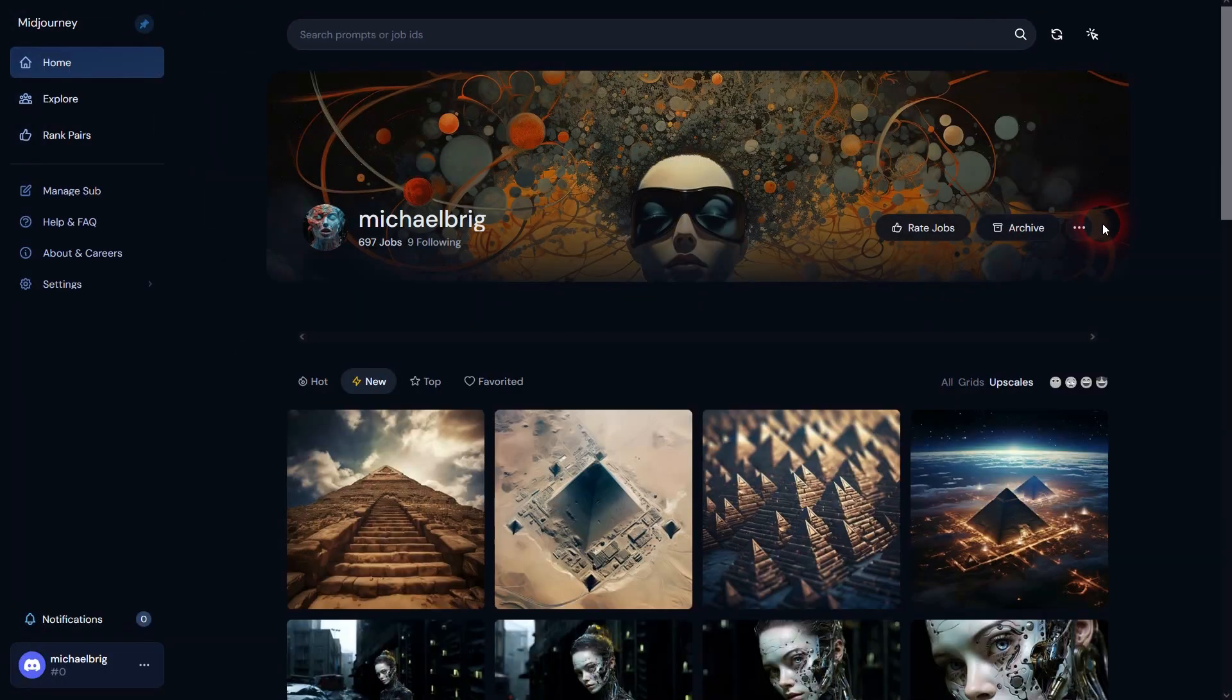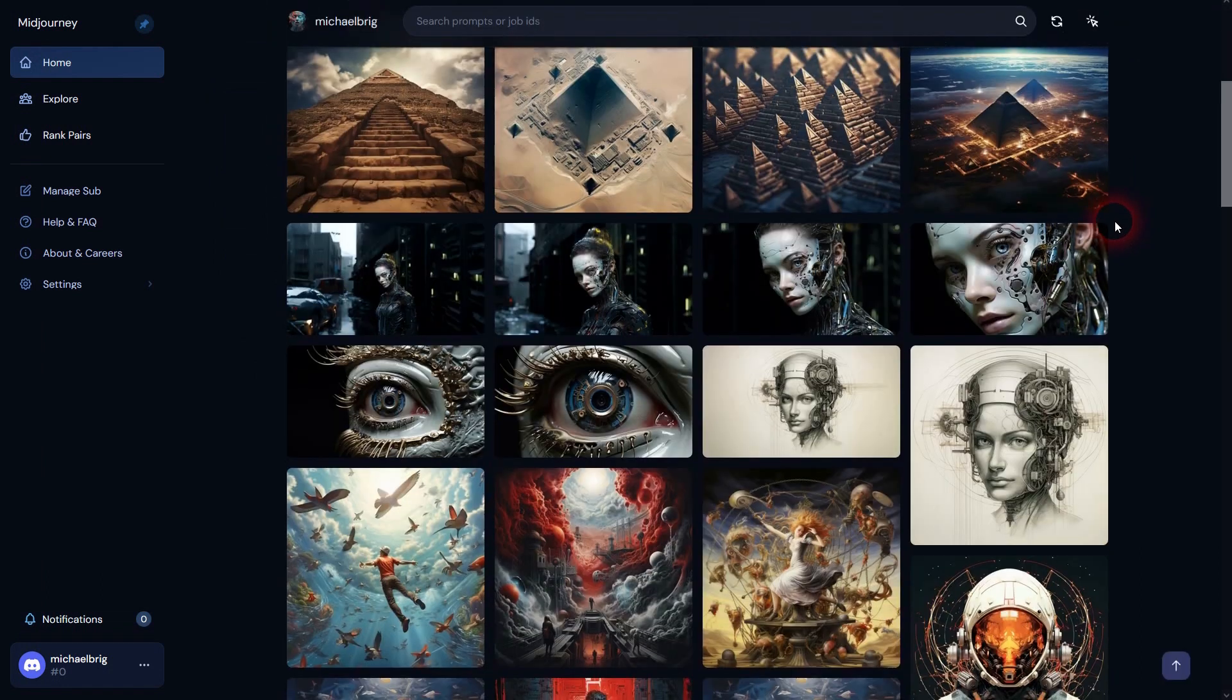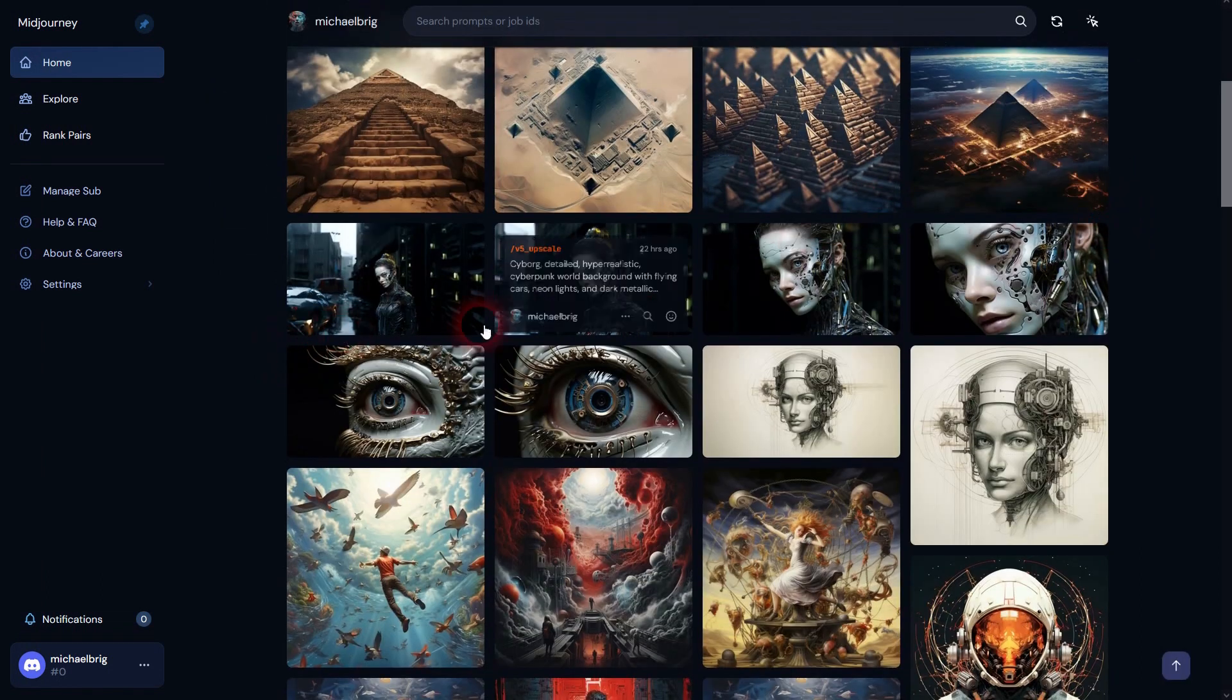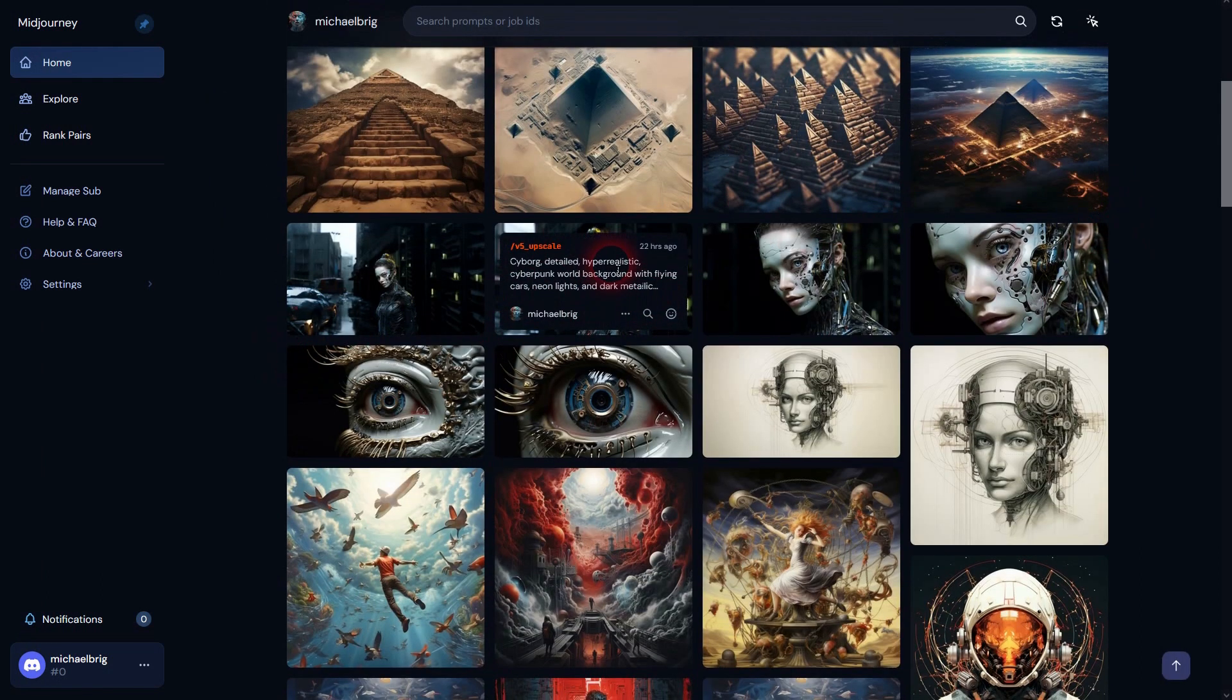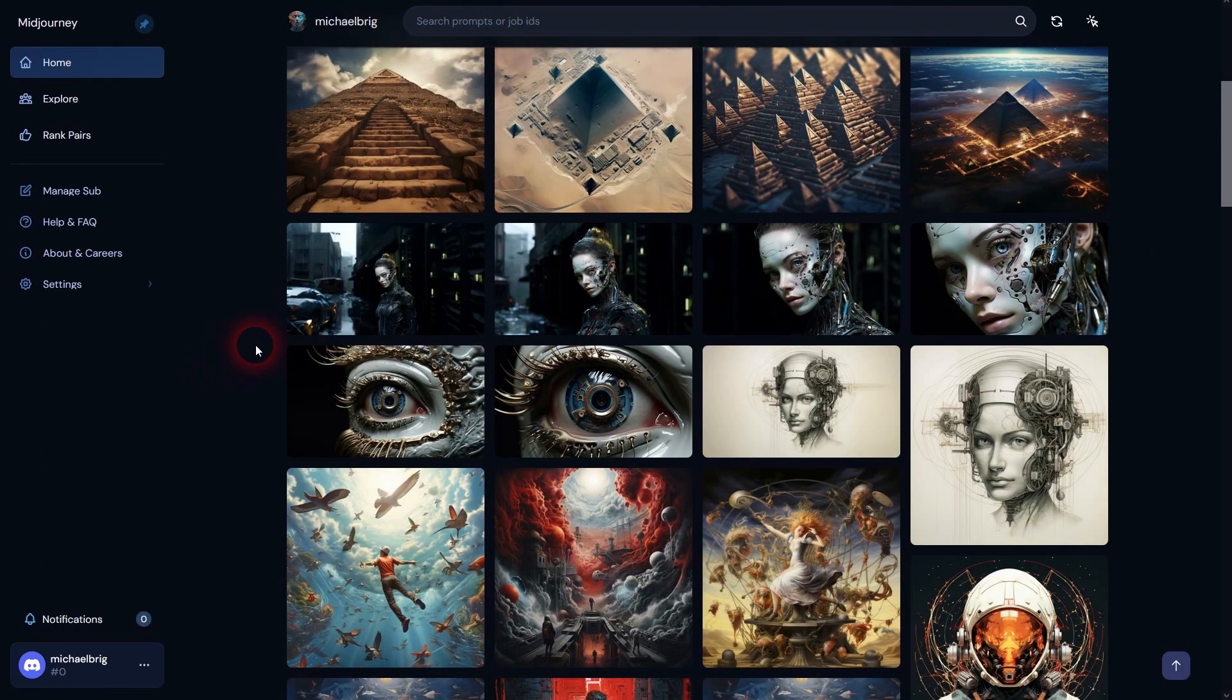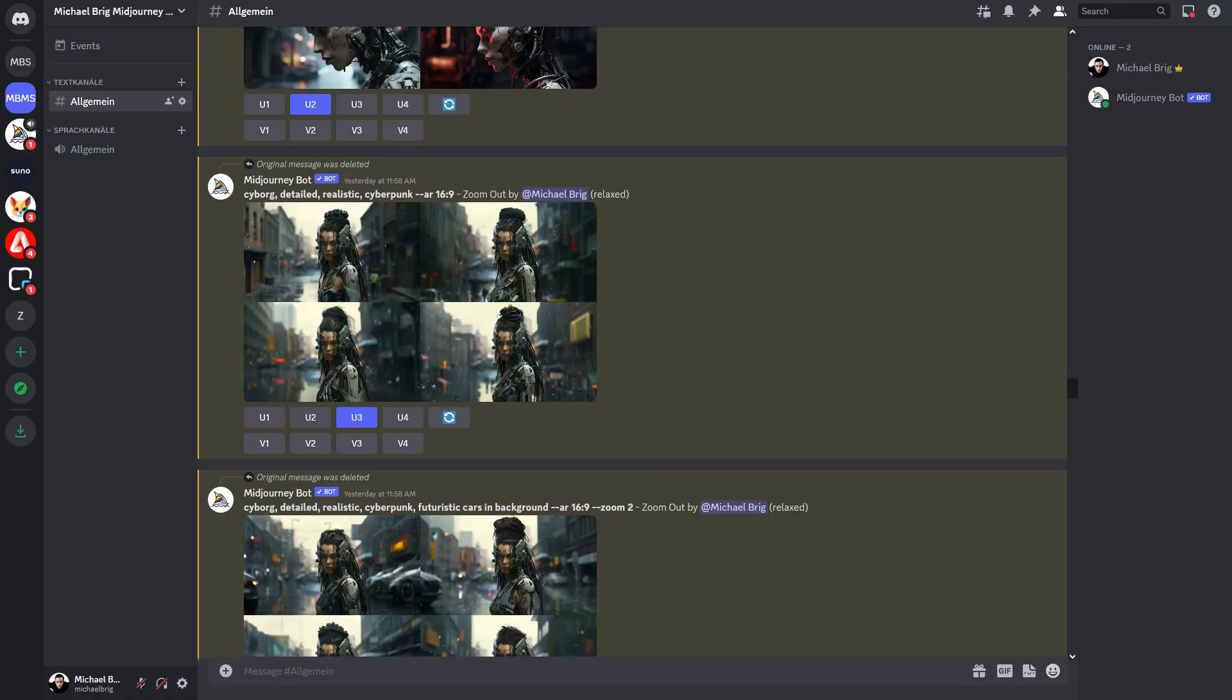Some people have reported there's a little bit of a lag. It seems like when mid-journey is busier or Discord is busier, whatever is responsible for it, it might take some time. Some people even said it took them 15 minutes so that the photo has disappeared. For me, as you've seen right here, it has worked instantly.